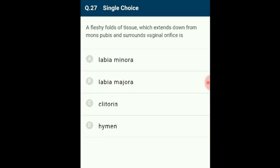Question 27: A fleshy fold of tissue which extends down from the mons pubis and surrounds the vaginal orifice is the labia majora. The labia majora is a prominent pair of cutaneous skin folds that forms the lateral longitudinal borders of the vulval cleft, covering the labia minora. The answer is option B: labia majora.